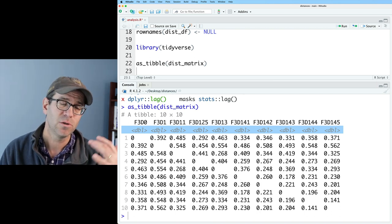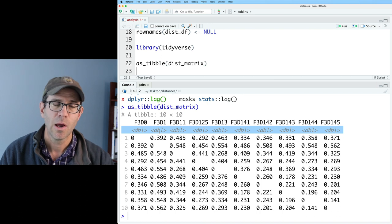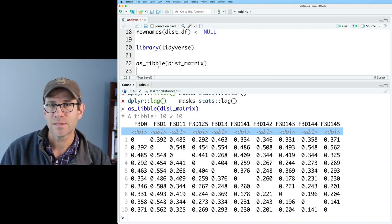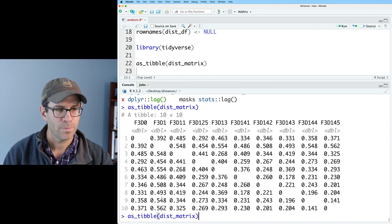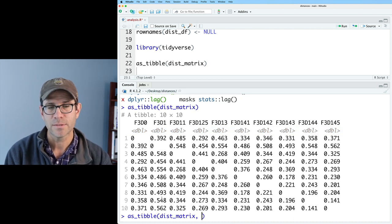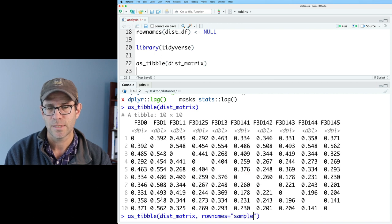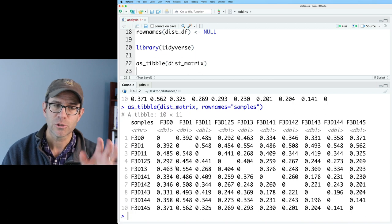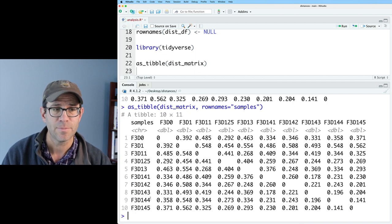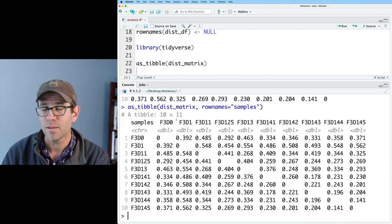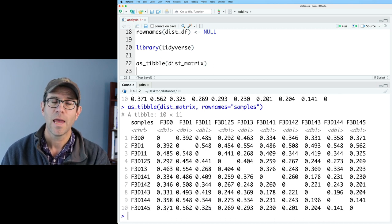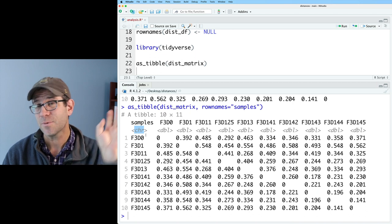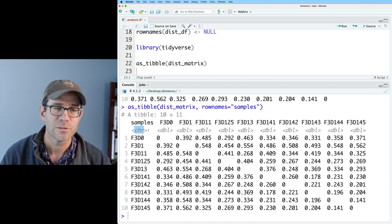However, we lost all of our row names. To get those back, we can repeat as_tibble and say rownames equals samples — this puts the row names into a new column called samples. We now have a 10 by 11 tibble: 10 rows, 11 columns, and the first column is of type character with those sample names. So I'll take this and save it as dist_tibble.